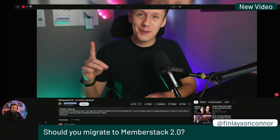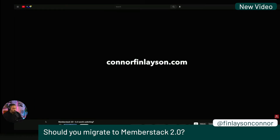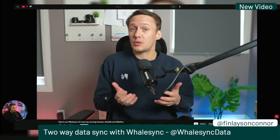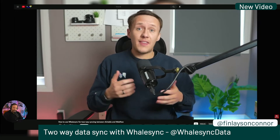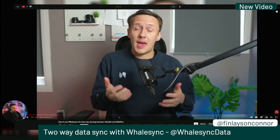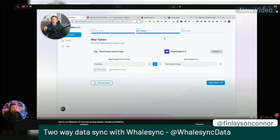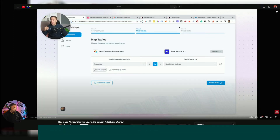Connor Thinlayson is asking whether or not it's worth upgrading to Memberstack 2.0 from Memberstack 1.0, and in this video he walks you through that process. He also dropped another video about syncing WhaleSync between Airtable and Webflow. I met the WhaleSync folks out at the Webflow Conf in San Francisco — great to meet them. If you're not subscribed to Connor's channel, for sure do that.